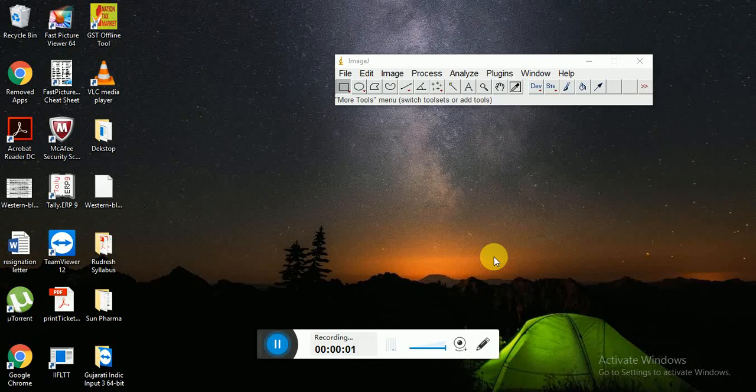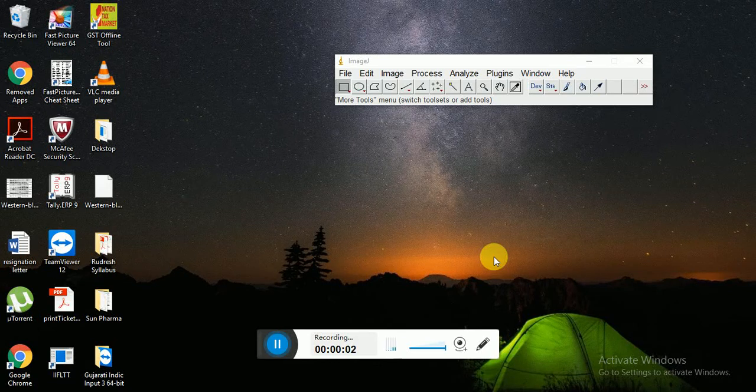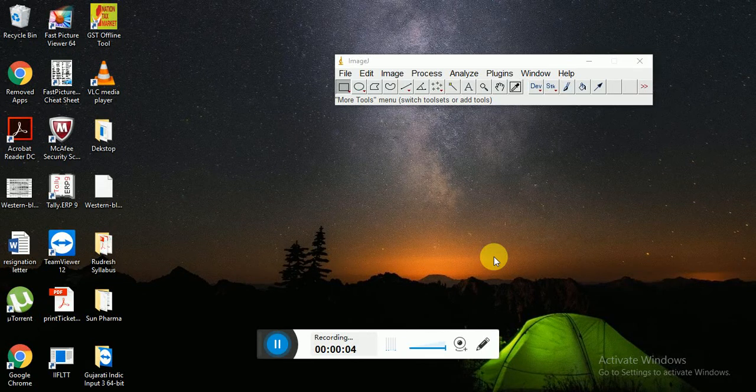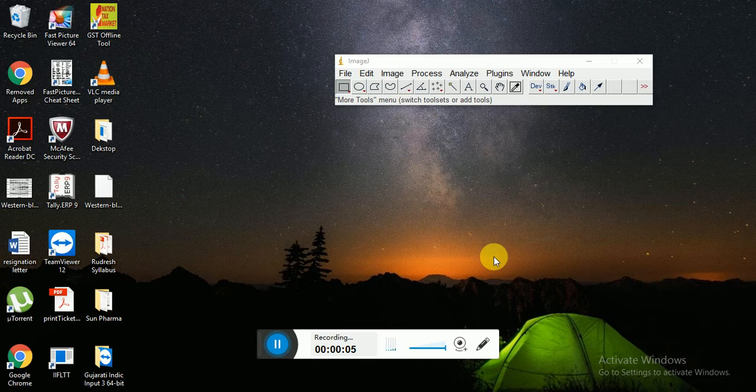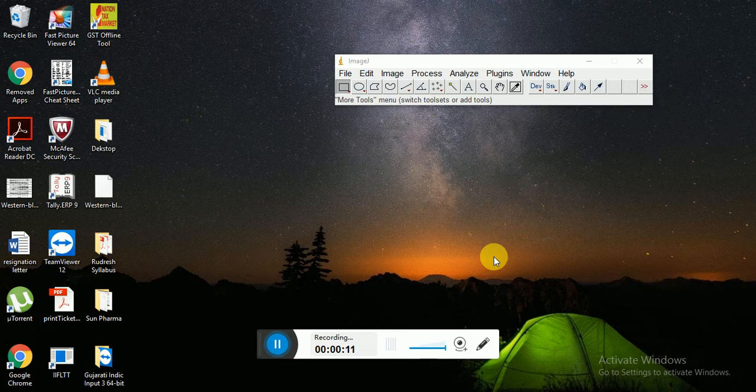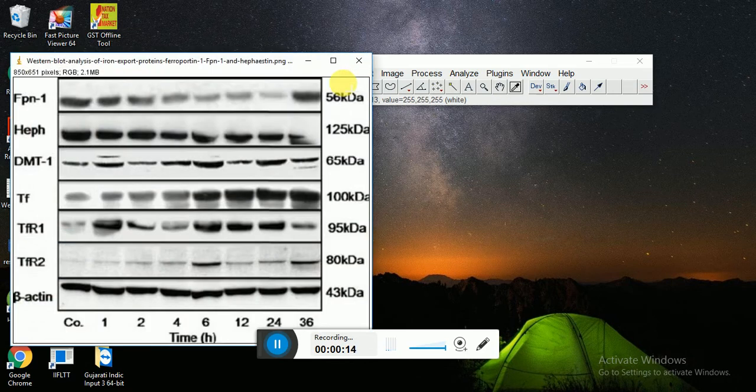Hi, today I am going to show you how to calculate protein concentration and ratio by image using a very simple technique. First load an image to ImageJ.